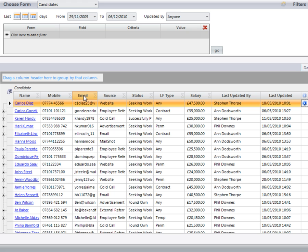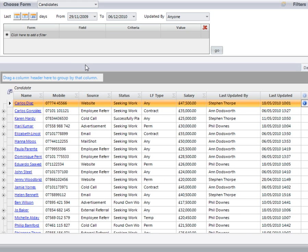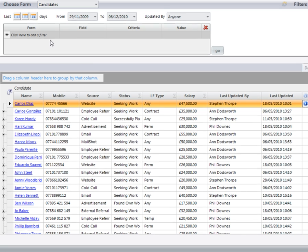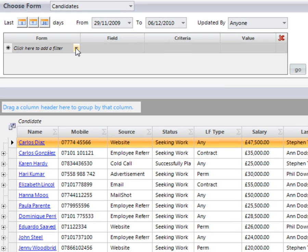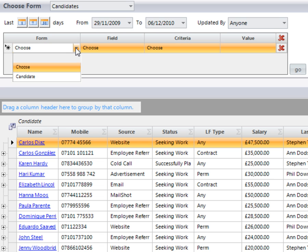We can also then get rid of any fields that are unwanted in our report and we can then perform a filter to drill those results down further.